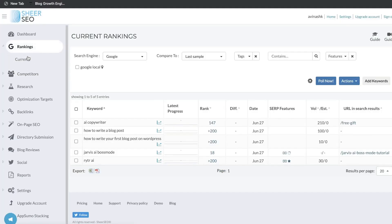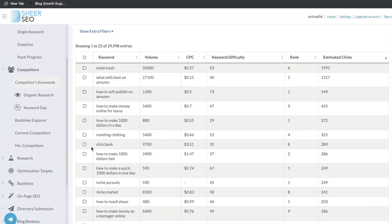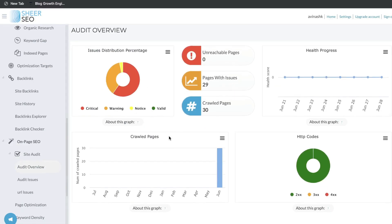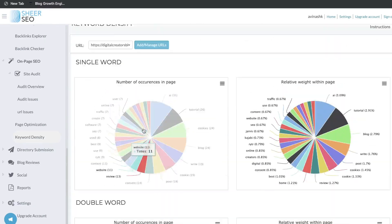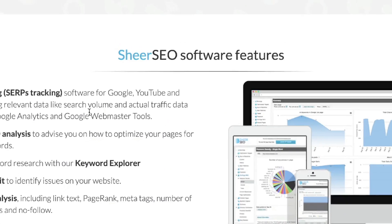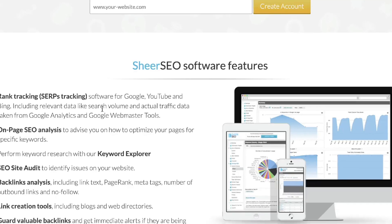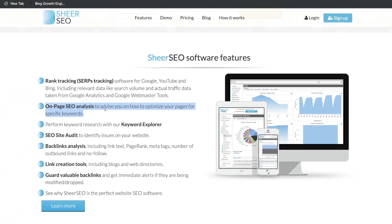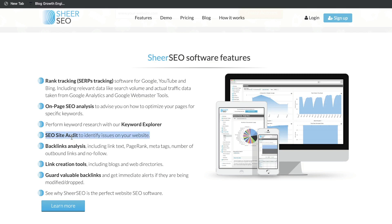Let's go ahead and do a review of Shear SEO. Shear SEO is a pretty impressive online SEO tool that automates your SEO efforts including rank tracking and link building. You're able to do rank tracking to keep track of your rankings on Google, YouTube, and Bing. You're also able to do on-page SEO analysis to get recommendations on how to optimize your pages. They also have a built-in keyword explorer so you can search and find new keywords for your specific niche, and a built-in SEO audit to identify and fix issues on your website.